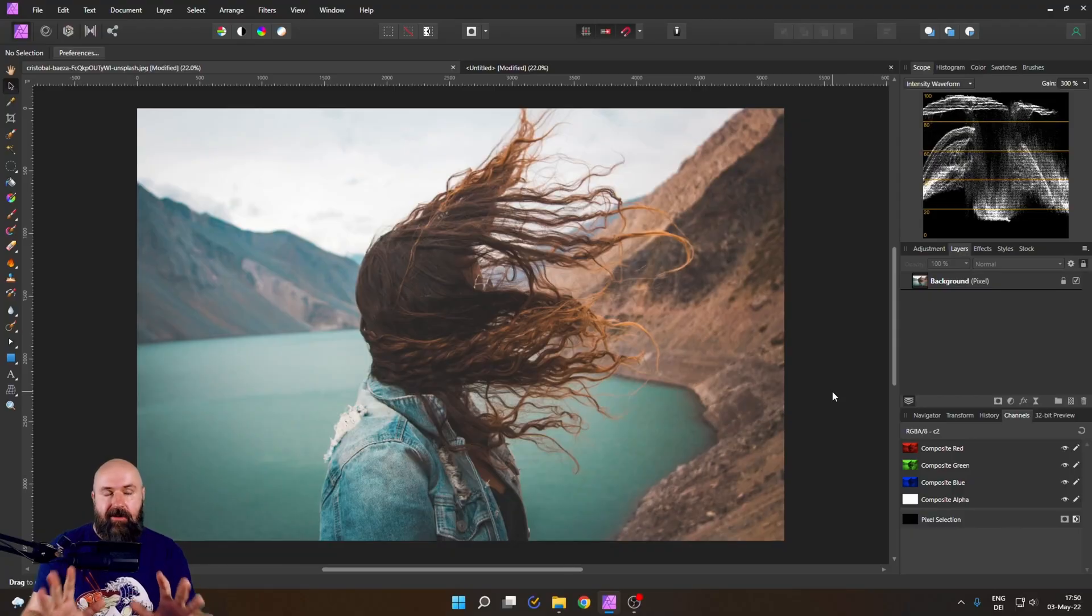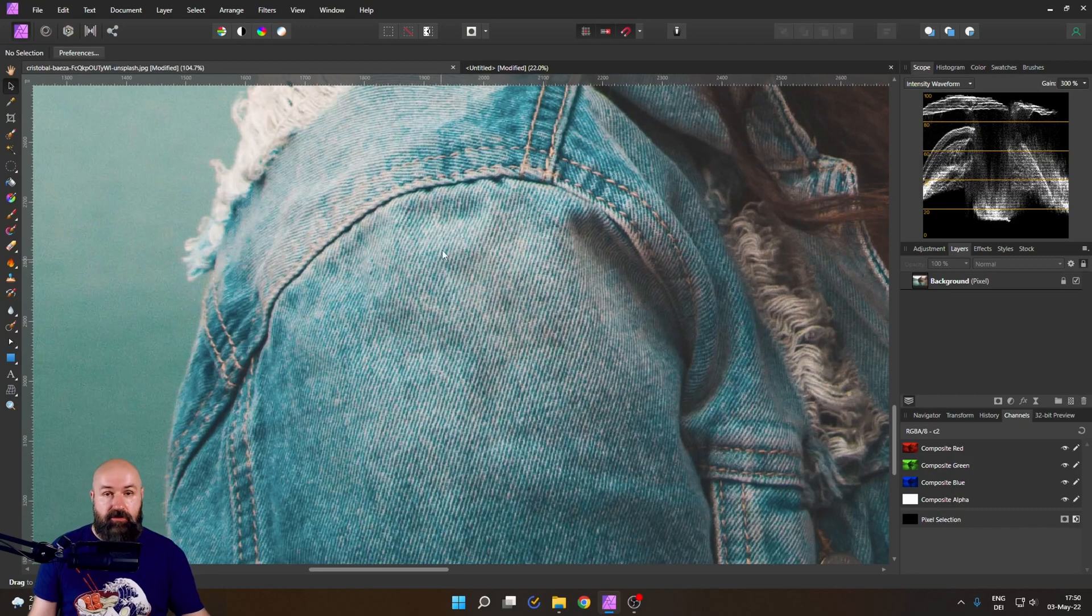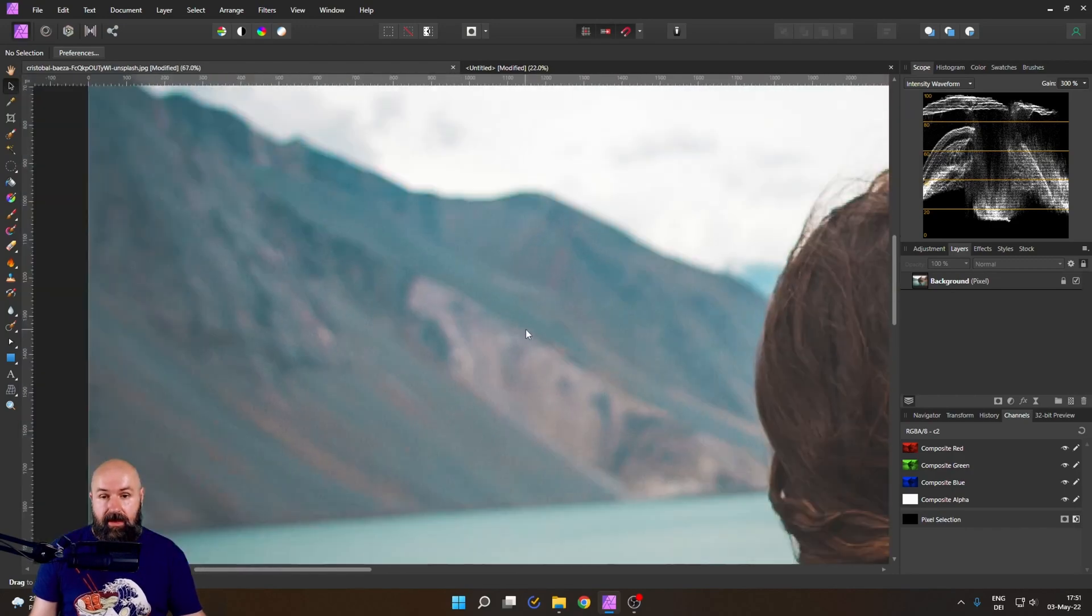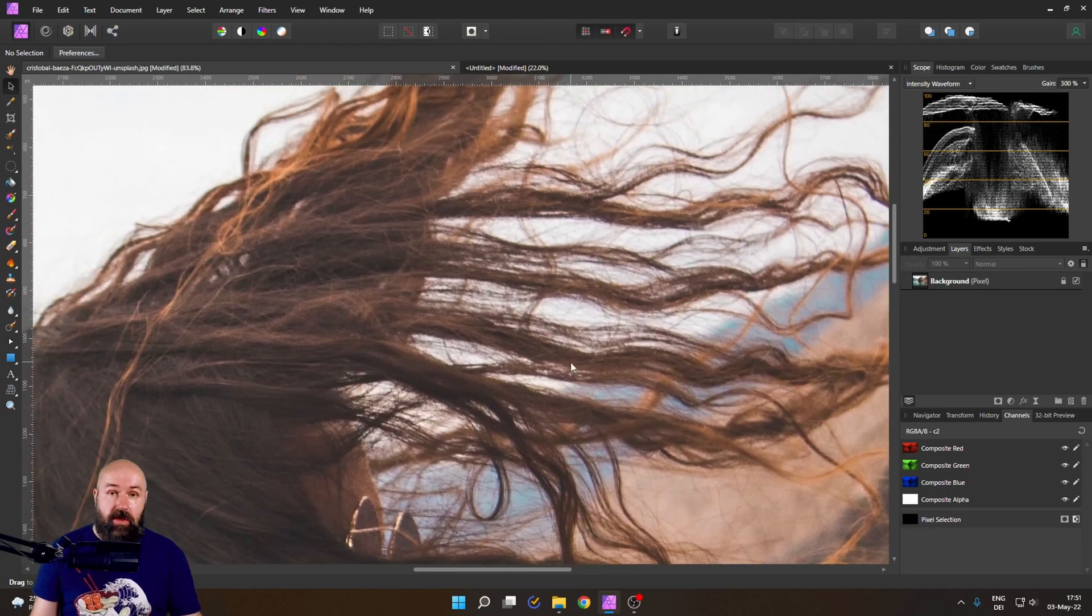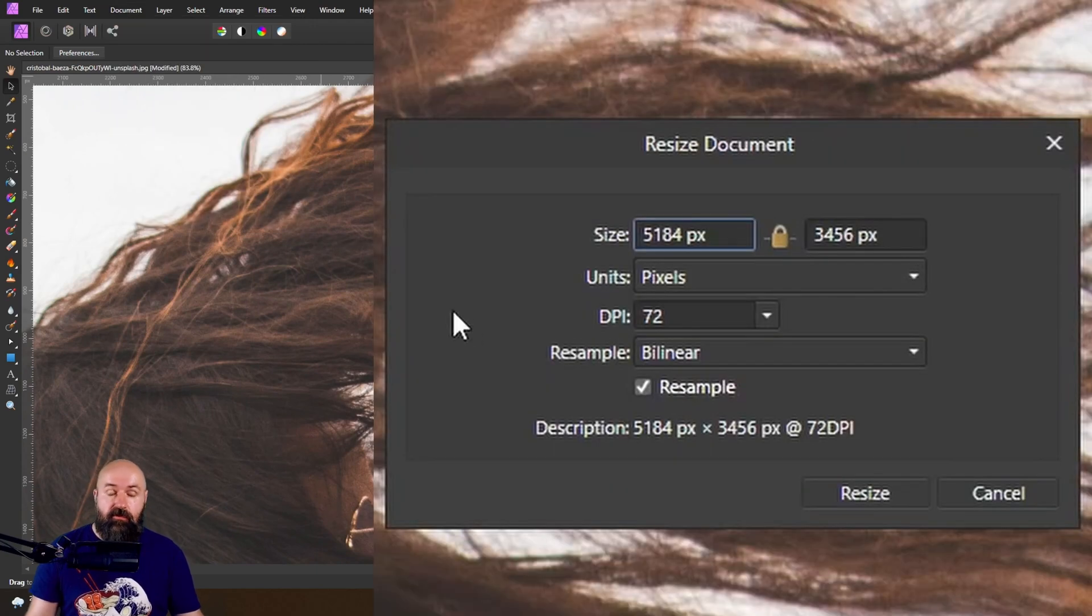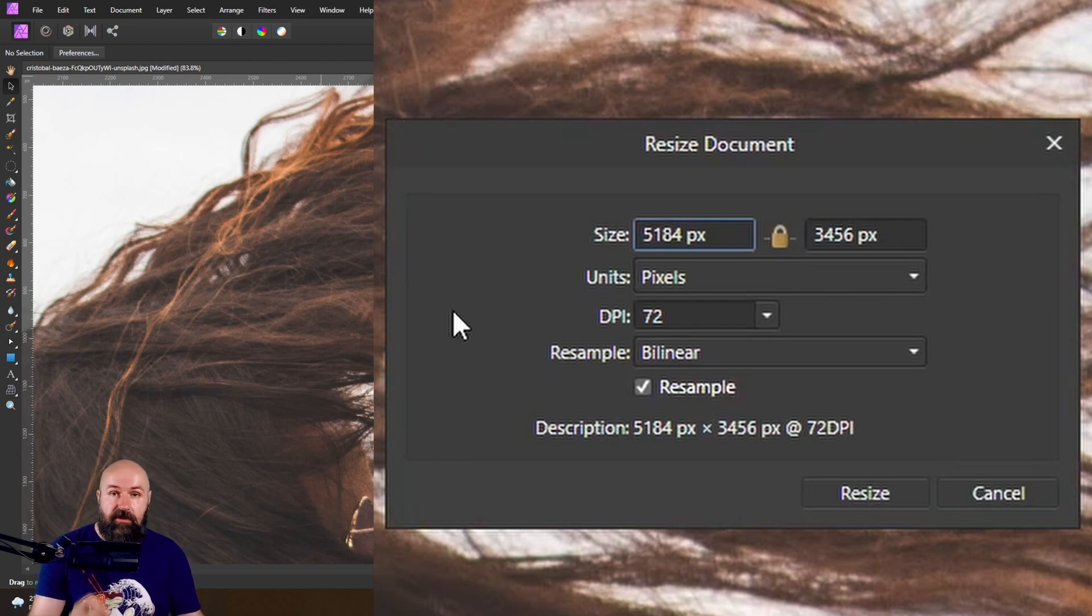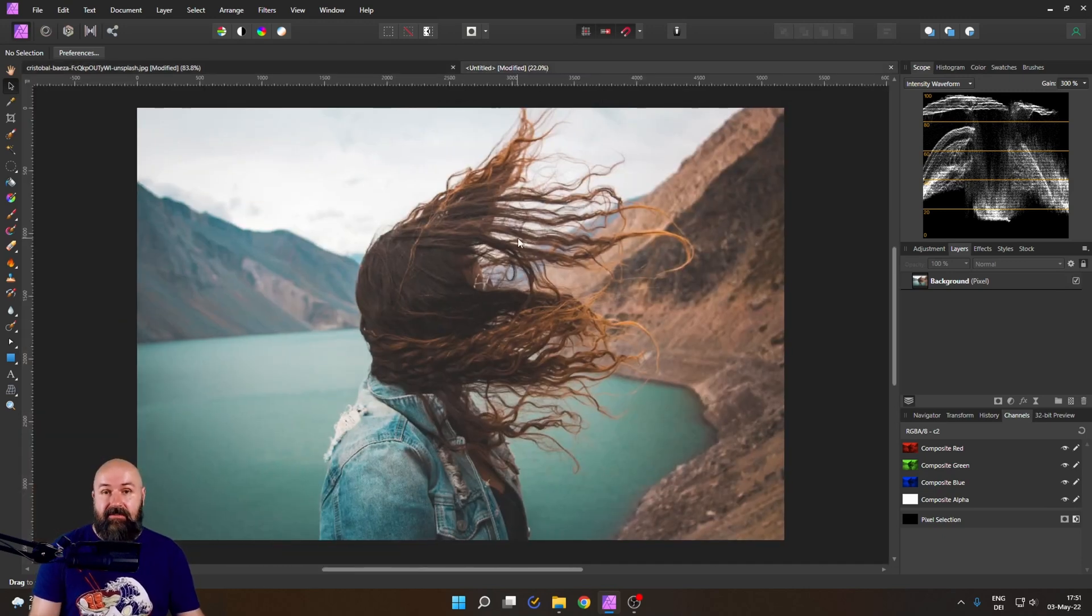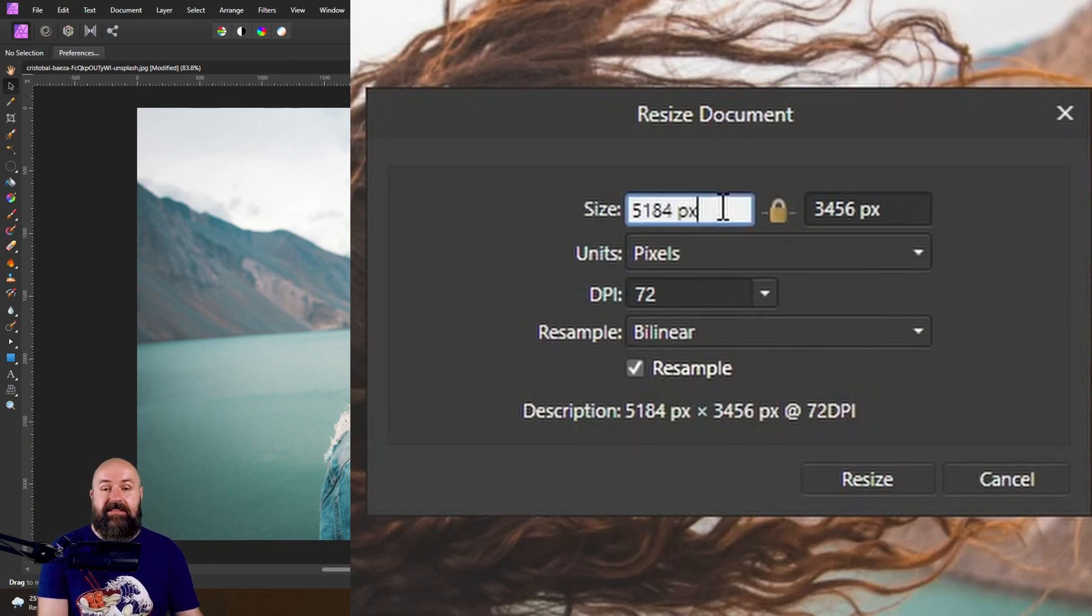Here we have our sample image. Down here we have a sharp area where we have a jeans jacket. Up here we have some nice bokeh in the background and we have a semi-sharp area where the hair is floating in the wind. This image has a resolution of 5184 by 3456. I have made a copy of this image on a second canvas and it has the exact same resolution.